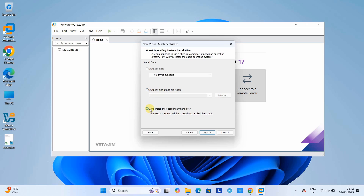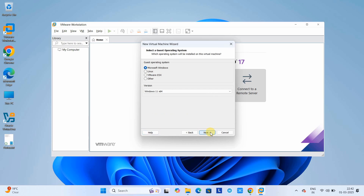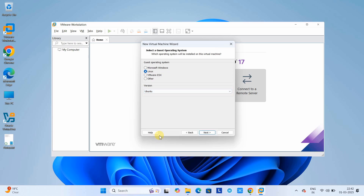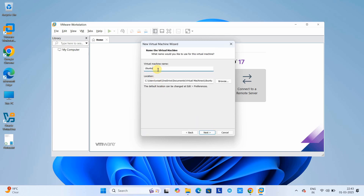At the next window, select 'I will install the operating system later,' then click Next. At this place, select the guest operating system — which we are going to install. We are going to install Ubuntu 24.04, so select Linux. The default setup is Ubuntu.